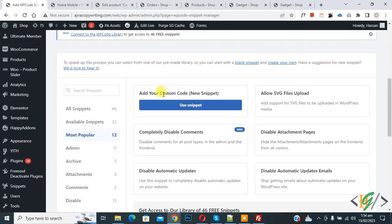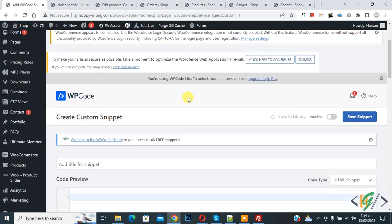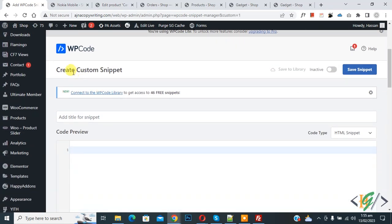Then scroll down you see add your custom code so again click on it. Now create custom snipper section open so you can add title here.